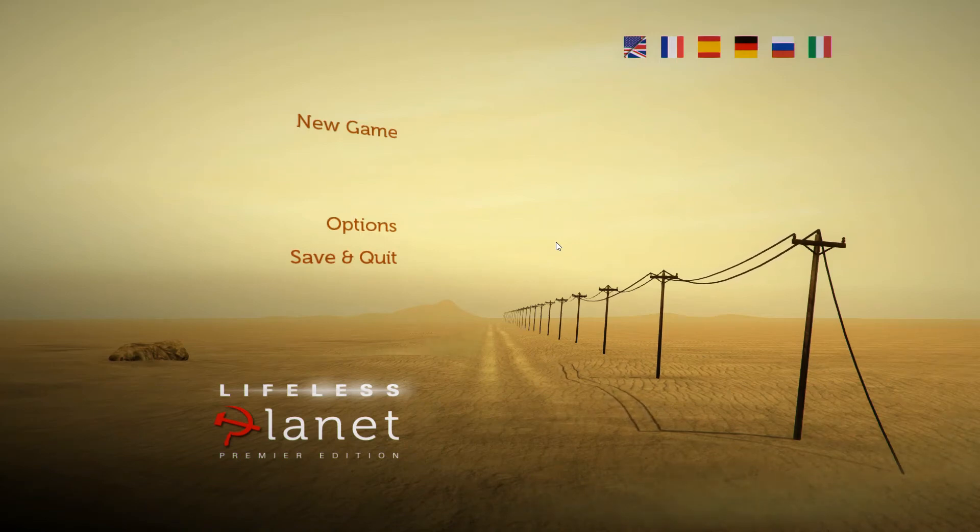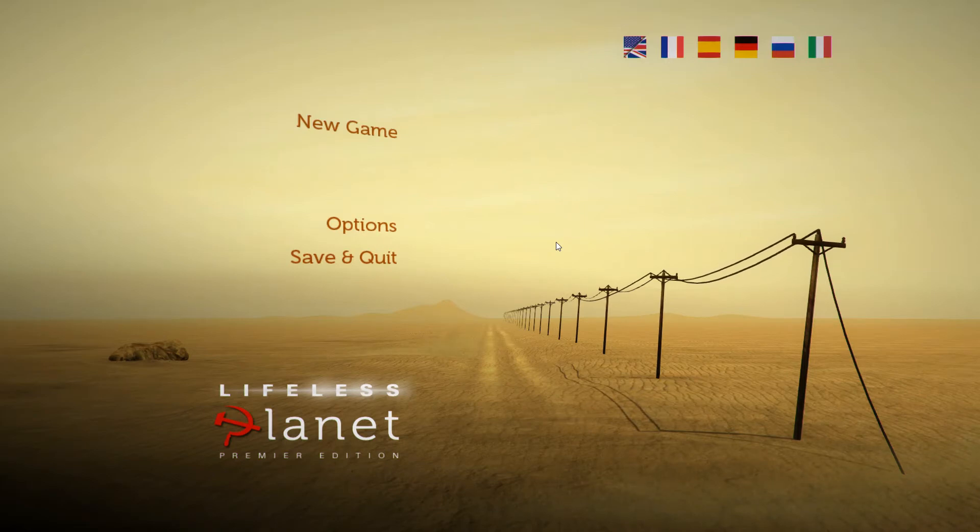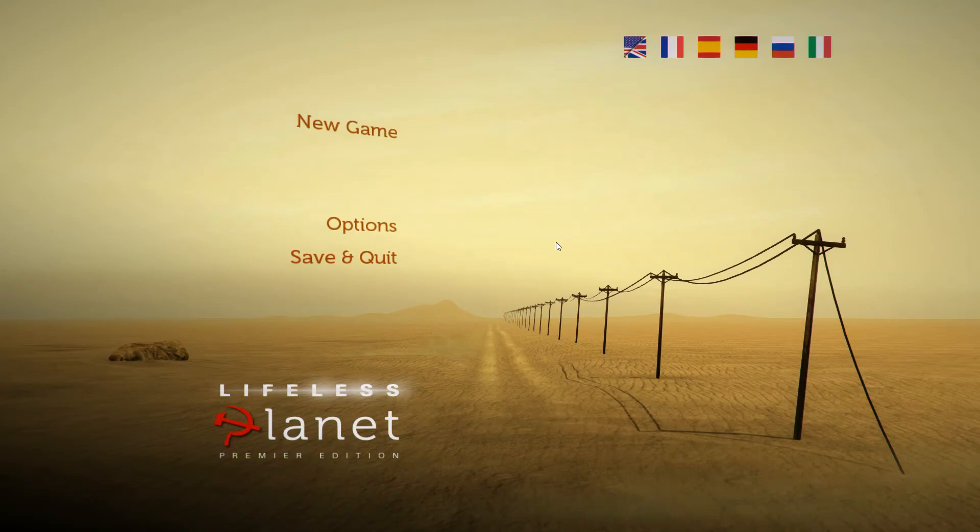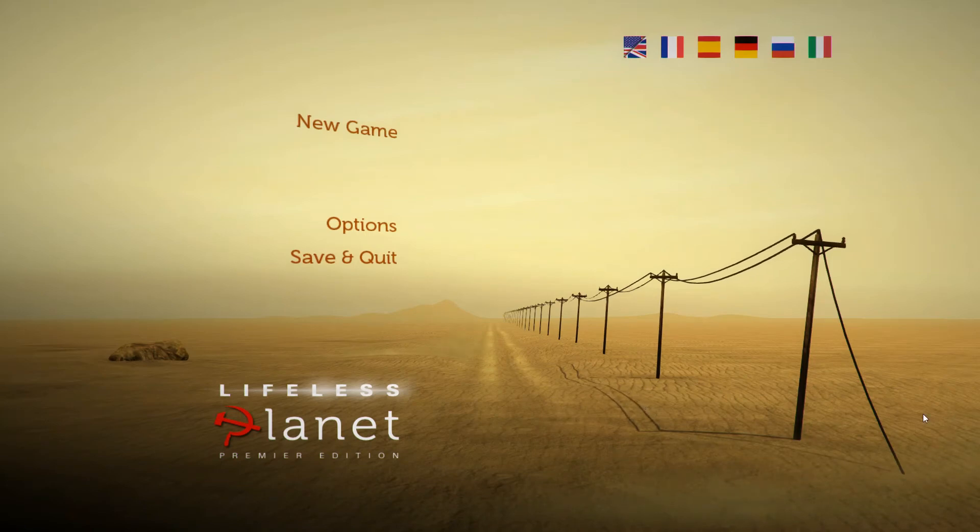The second thing is, with Air Memories of Old wrapping up, it is time for a new series, and that series will be Lifeless Planet Premier Edition, as you can see here.